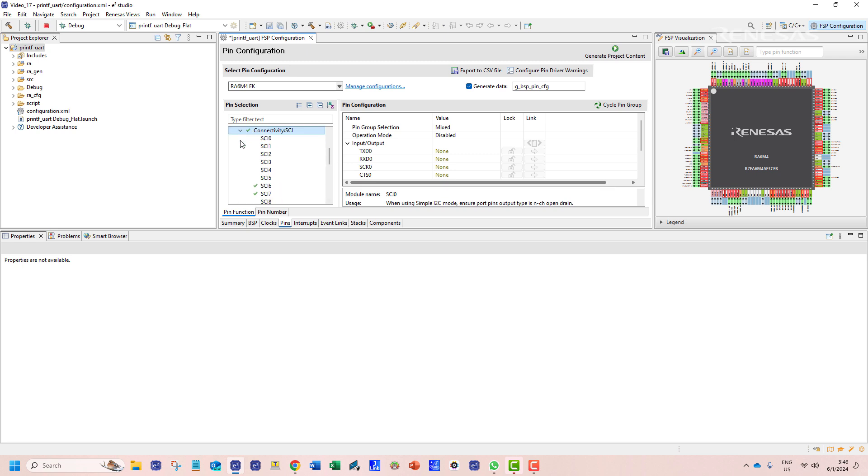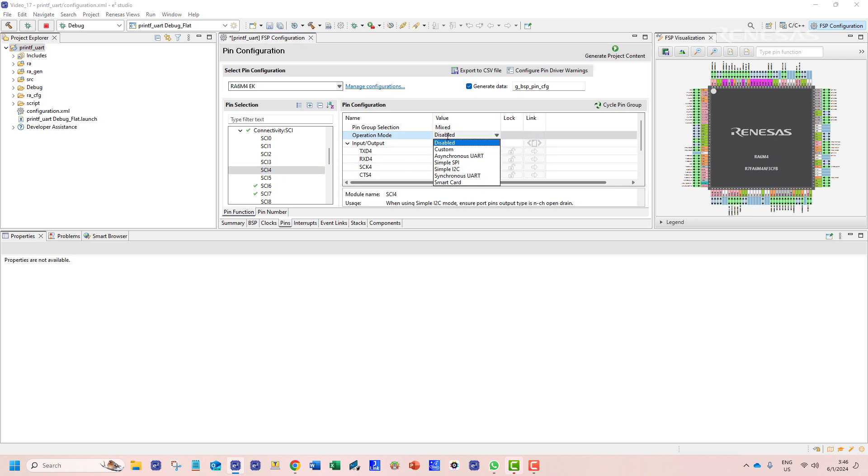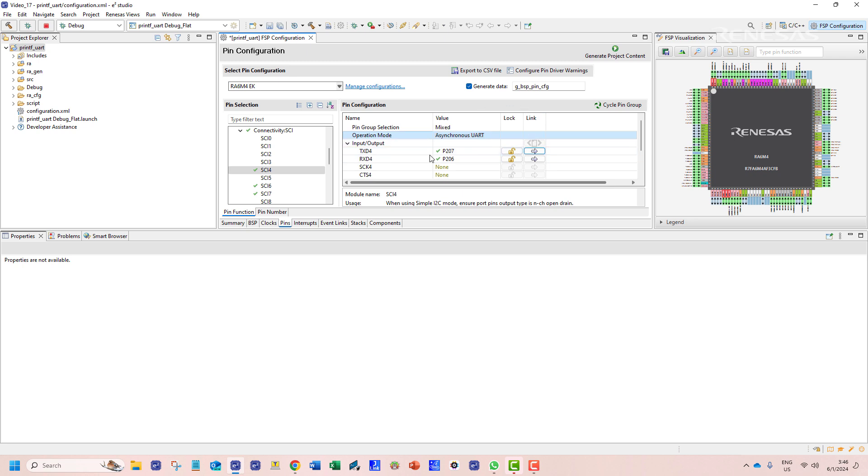From this list we can see that channel 4 is not assigned to any operation so we can enable the asynchronous UART mode for it. We notice that pin 207 and pin 206 have been assigned by default to this channel for transmission and reception.